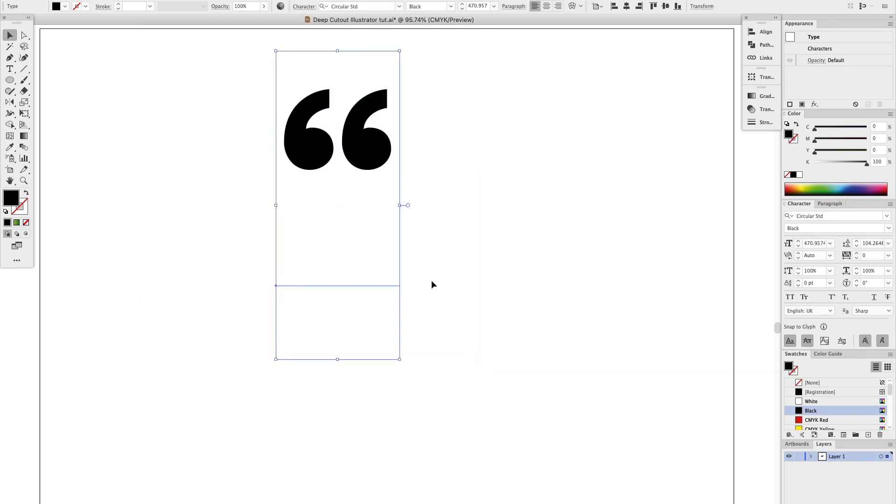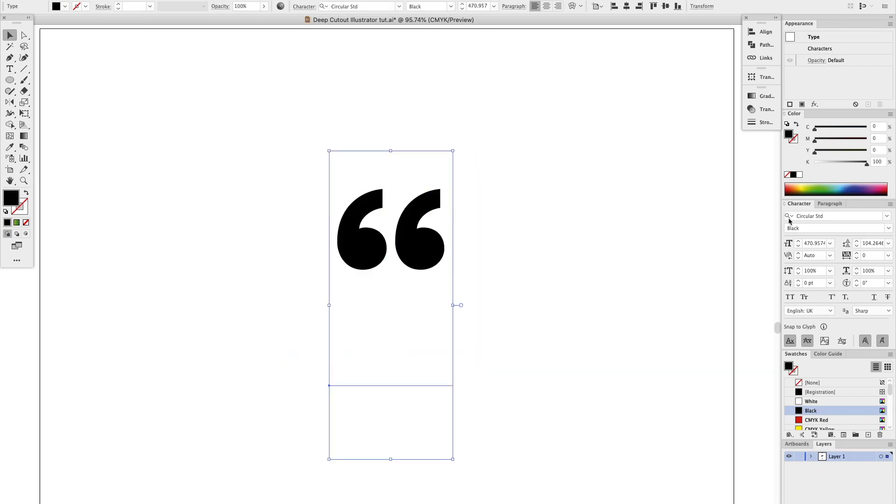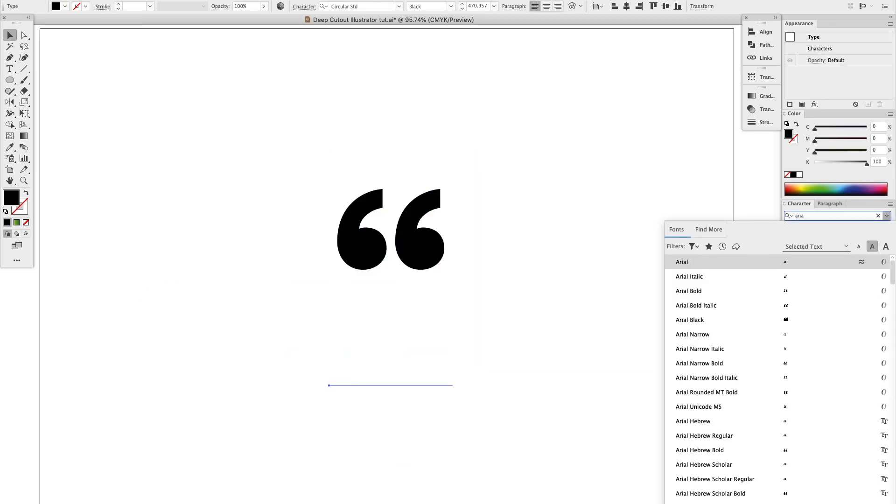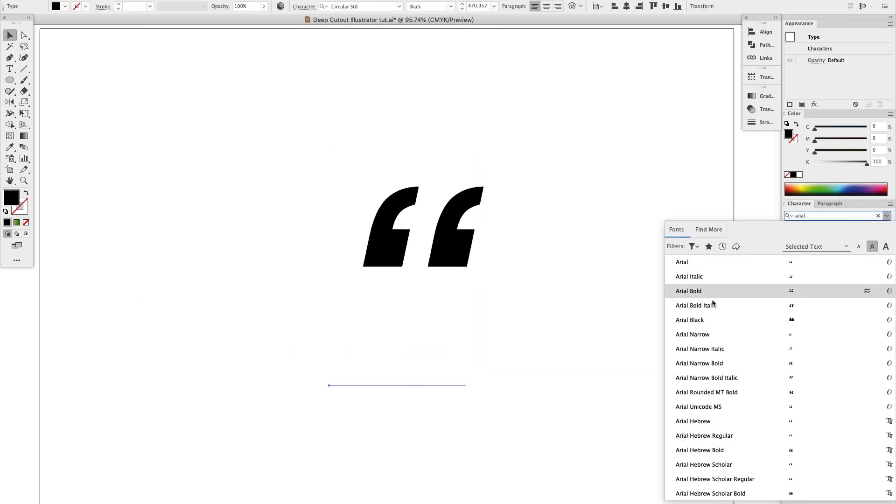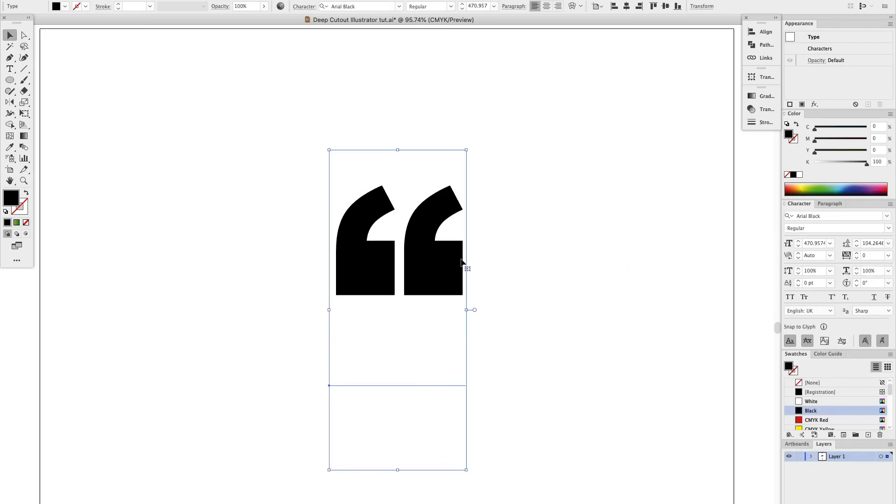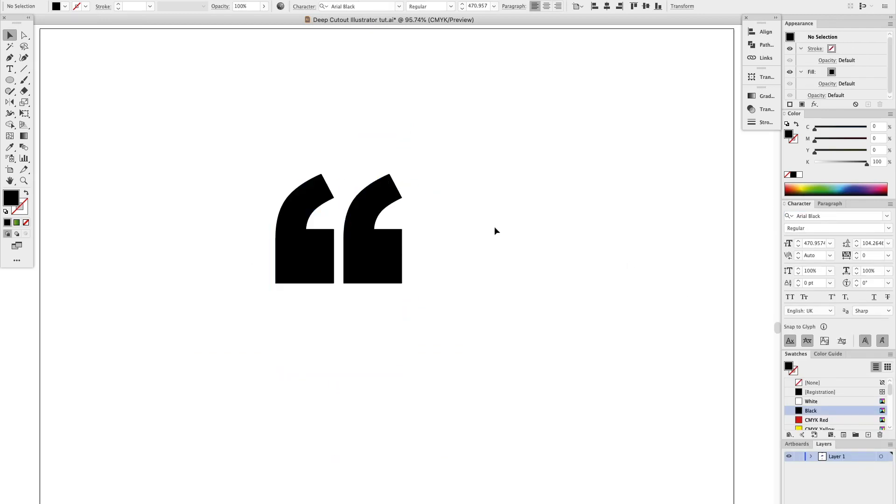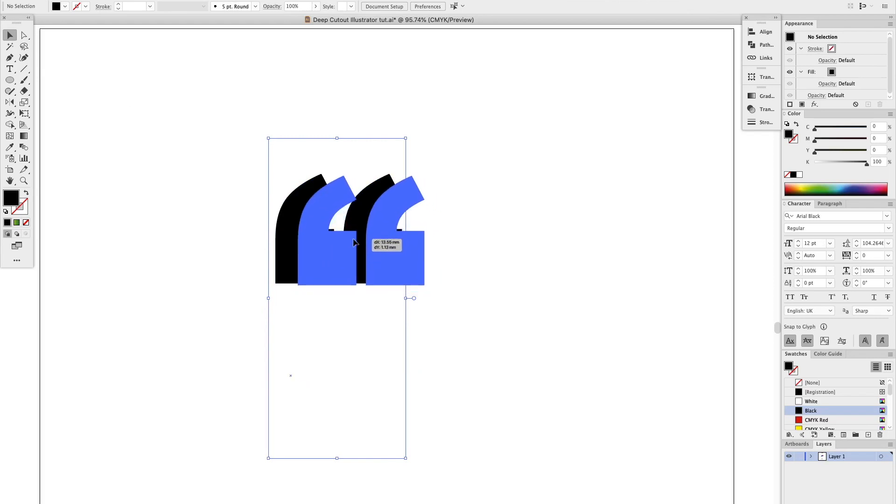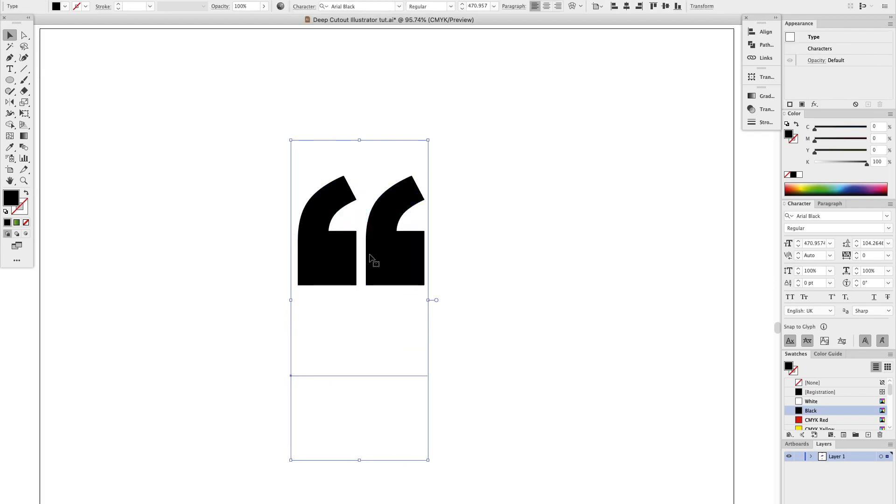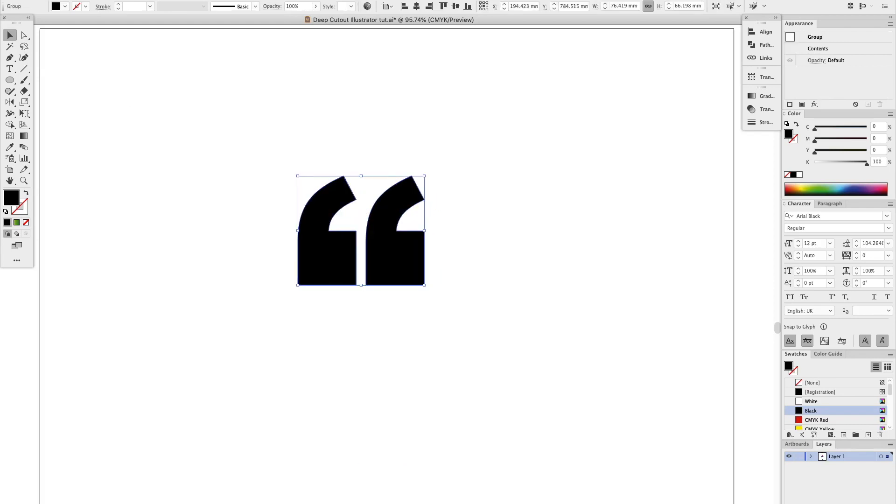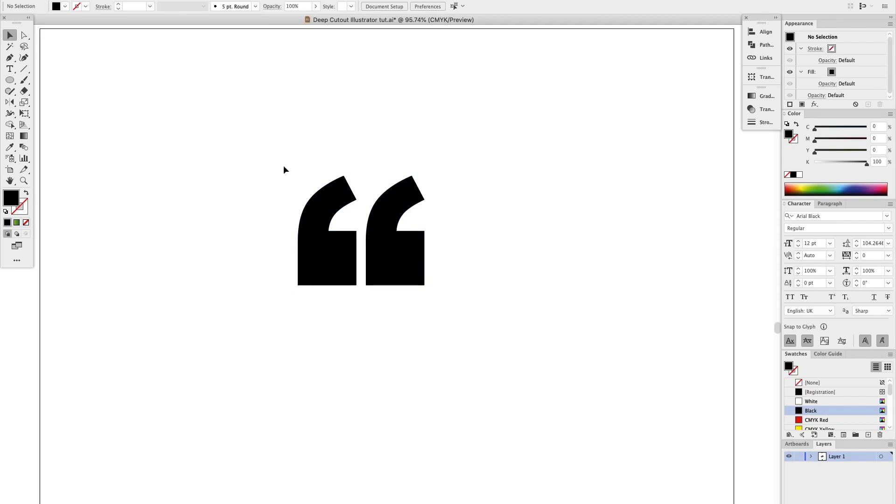First things first, I'm going to get my speech marks in Arial Black because I want these to be square. To achieve the effect in the picture I just showed you, I'm going to outline that with Command Shift O and then delete one of them because I'm going to apply the 3D effect and then duplicate it.